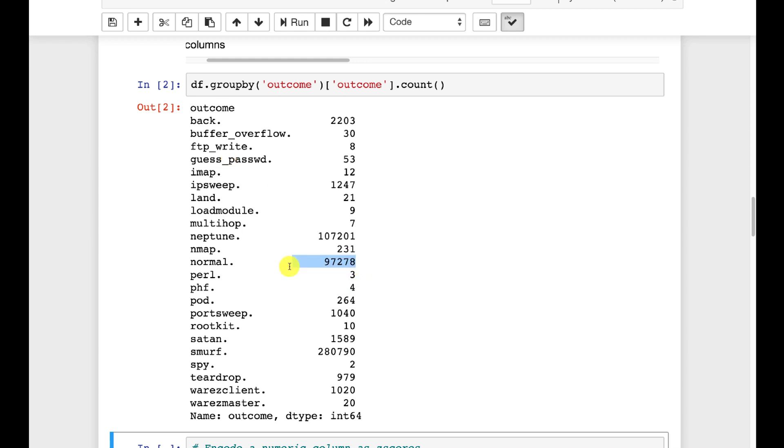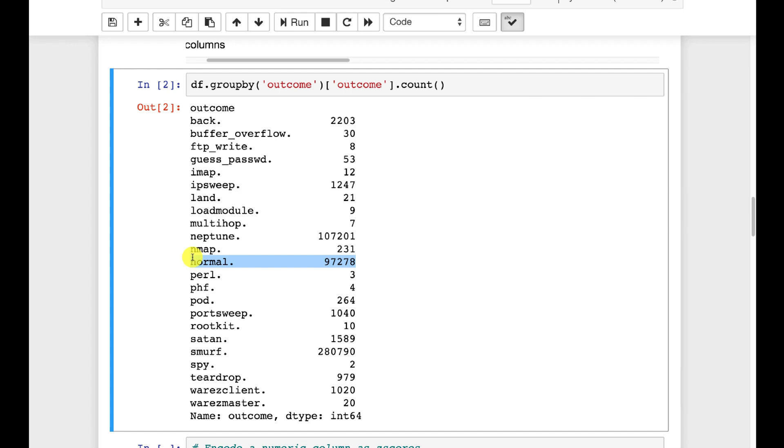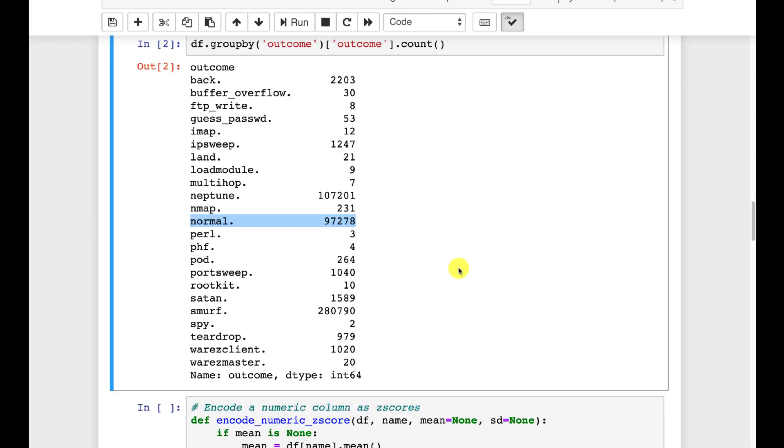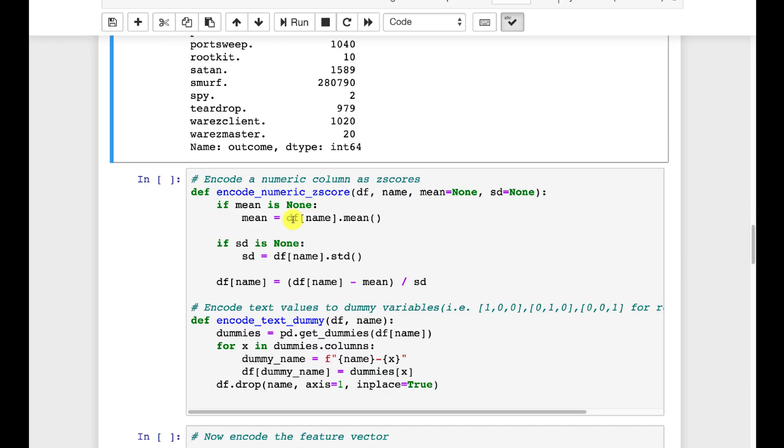Normal is one we're particularly interested in because that means nothing is happening. So we're going to train it that the normal are well normal and the others are the anomalies. So we're going to train a neural network to detect things that are not like normal.